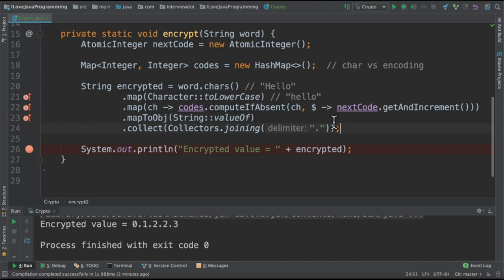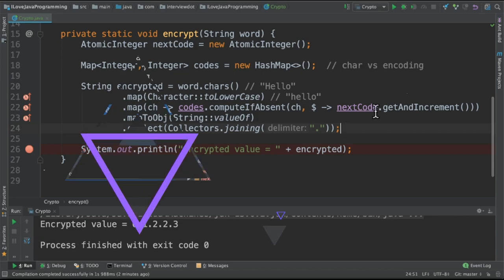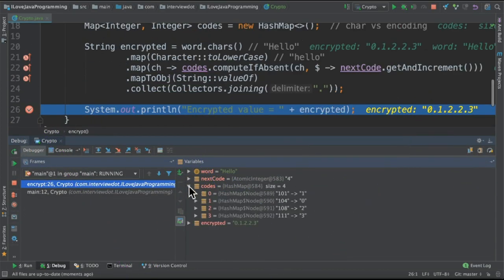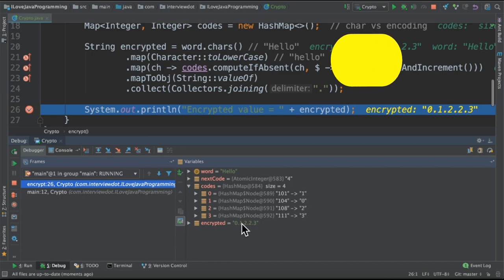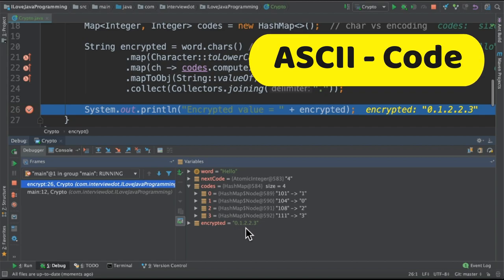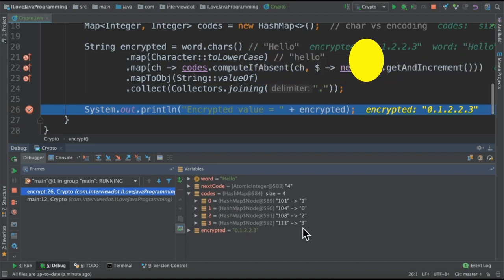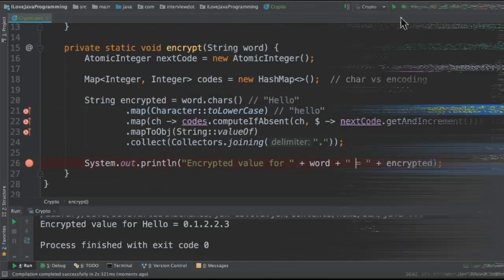I would like to debug this program and show you the values. When you debug this program, you can see the codes. You can see the characters are here which are encoded and the corresponding values and the final result is encrypted one. So in the codes, if there is a new character, then we increment otherwise we keep the same value.